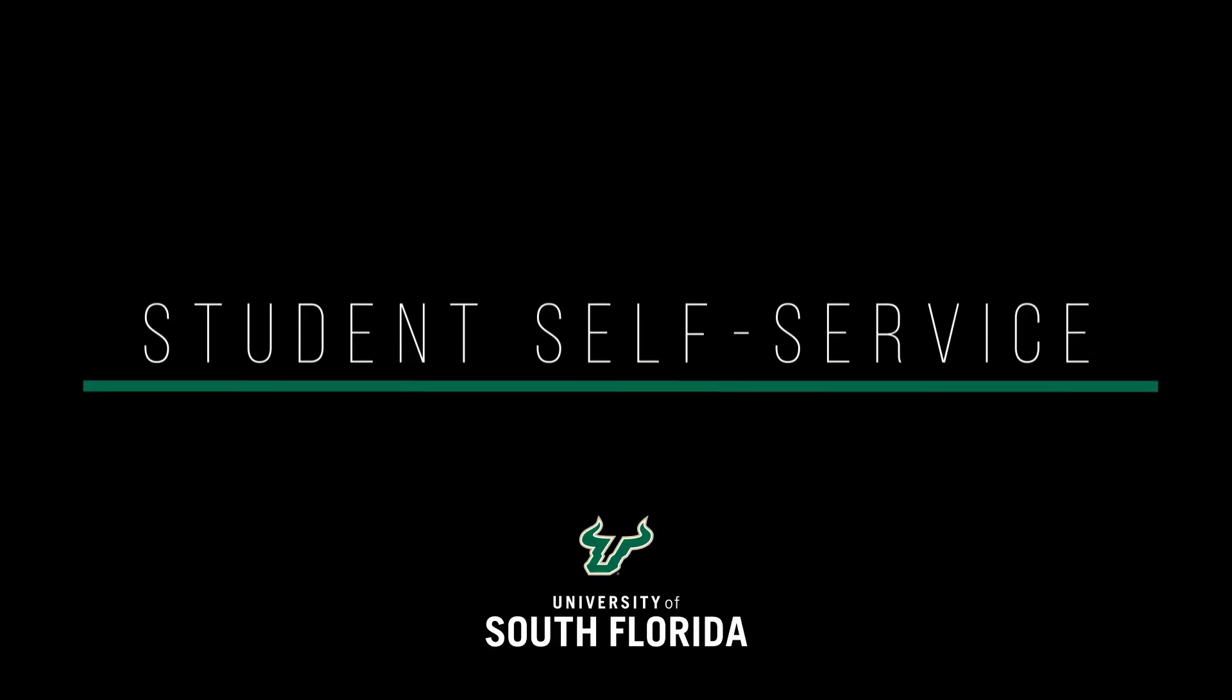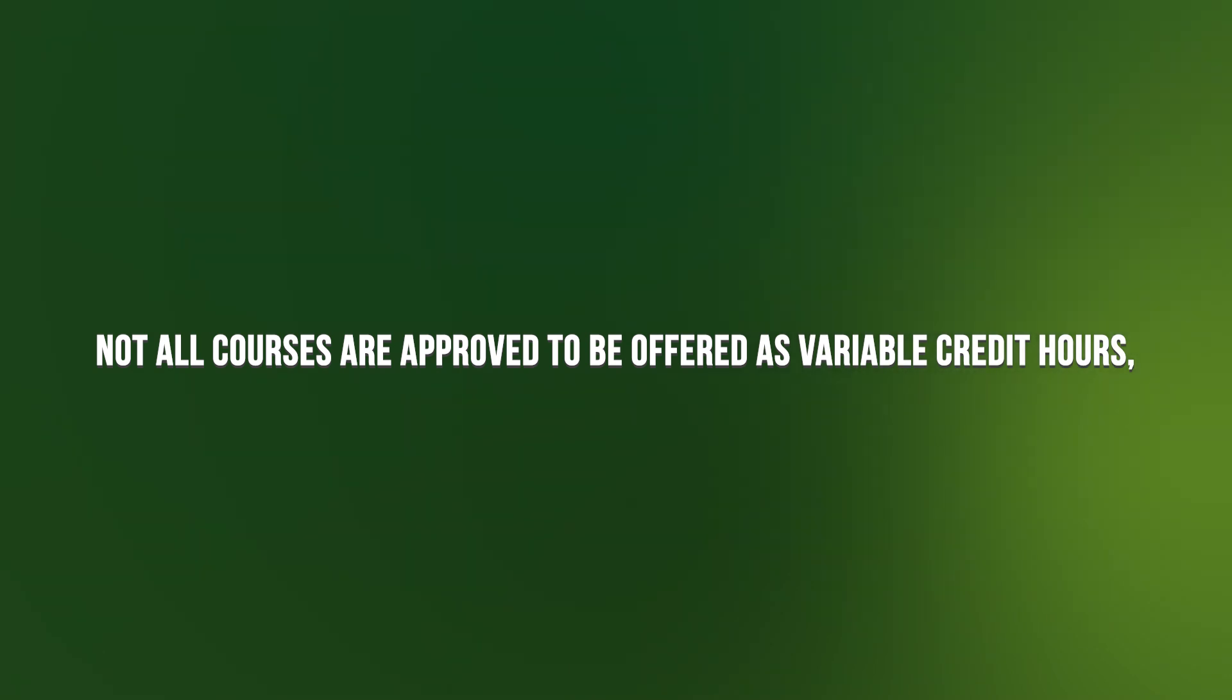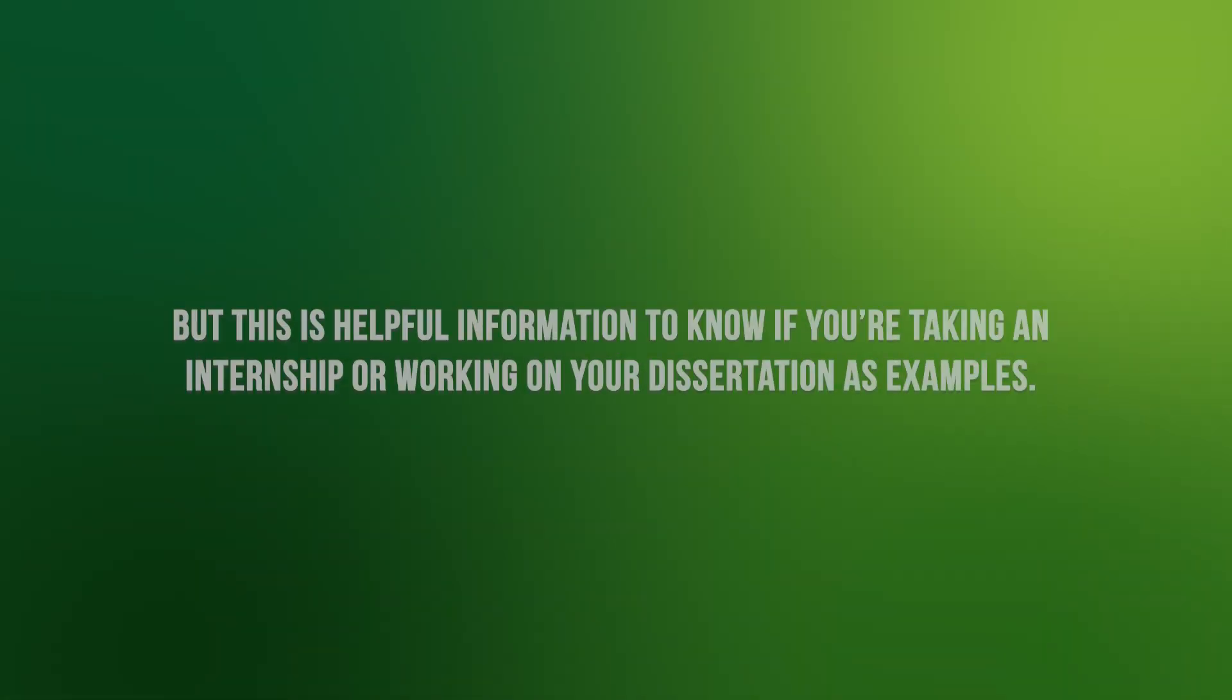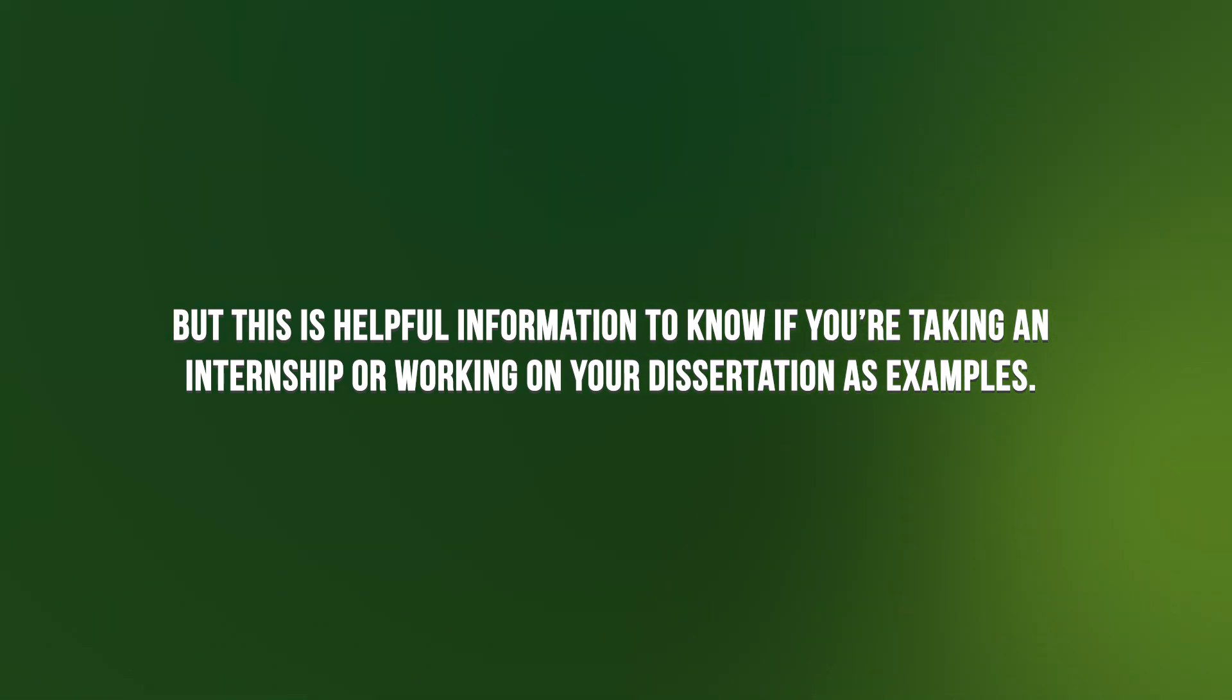In this video, we will show you how to register for variable credits. Not all courses are approved to be offered as variable credit hours, but this is helpful information to know if you're taking an internship or working on your dissertation as examples.